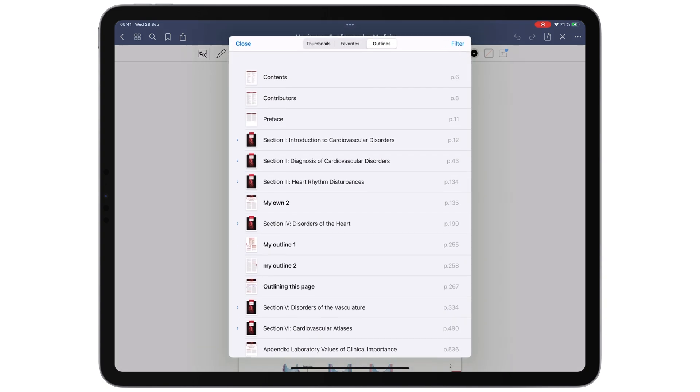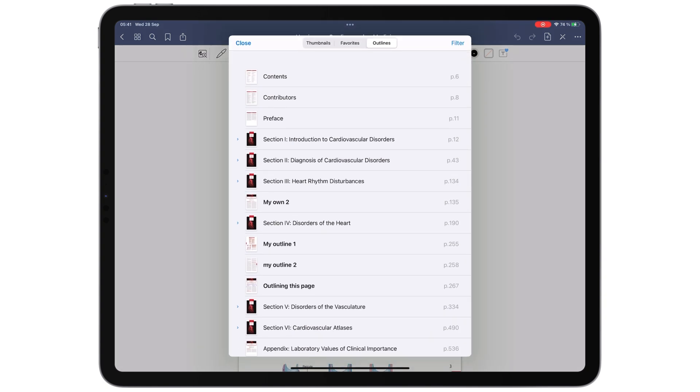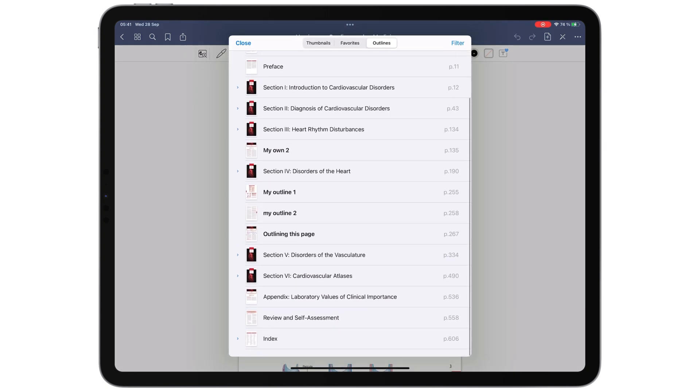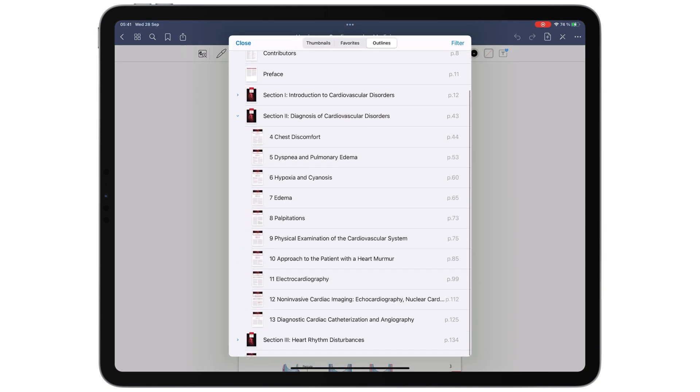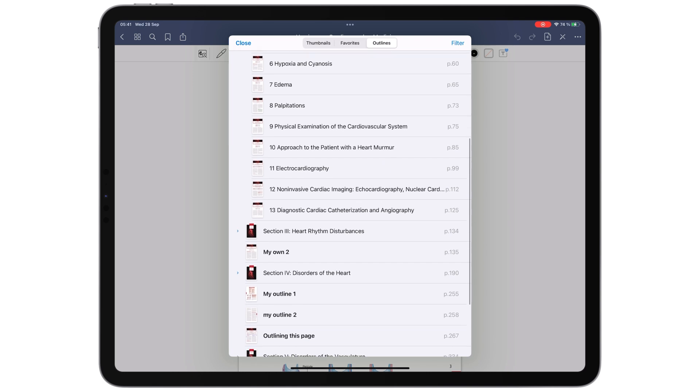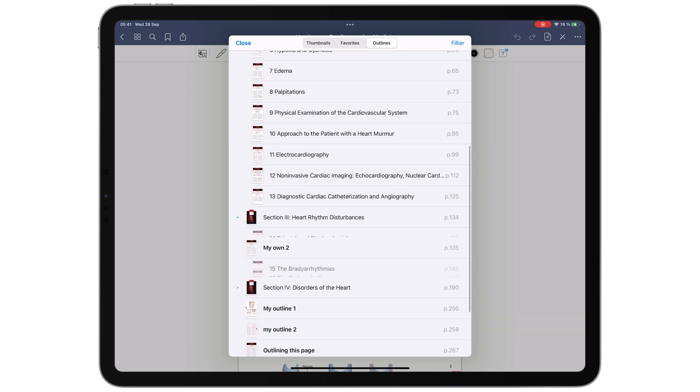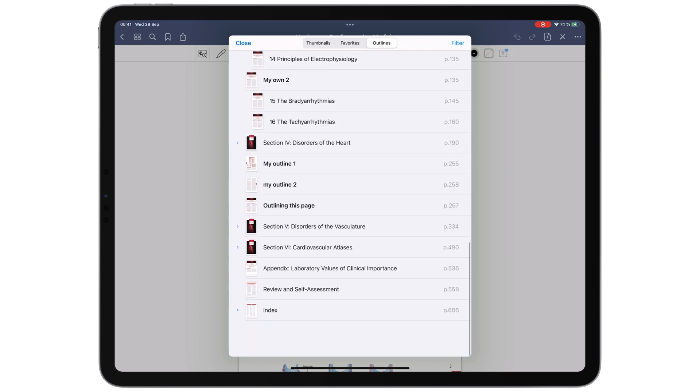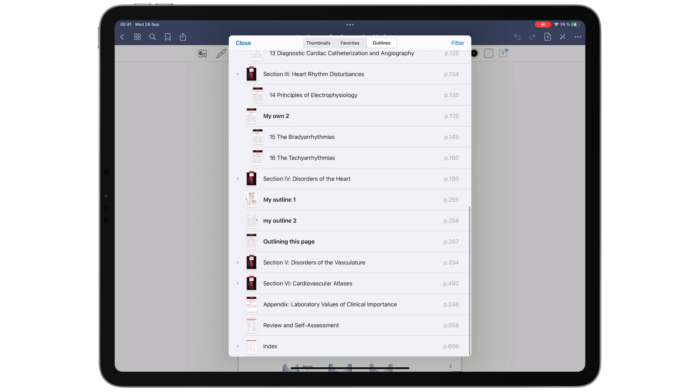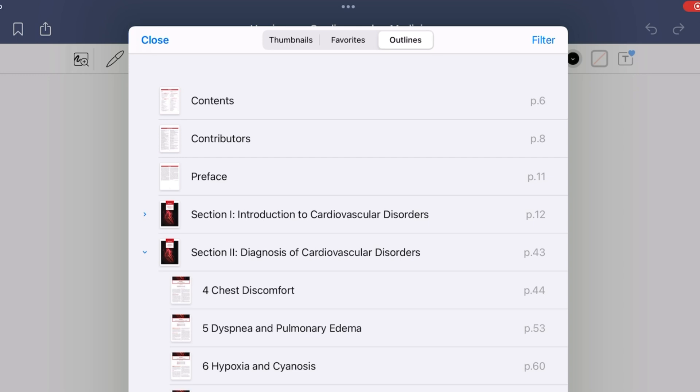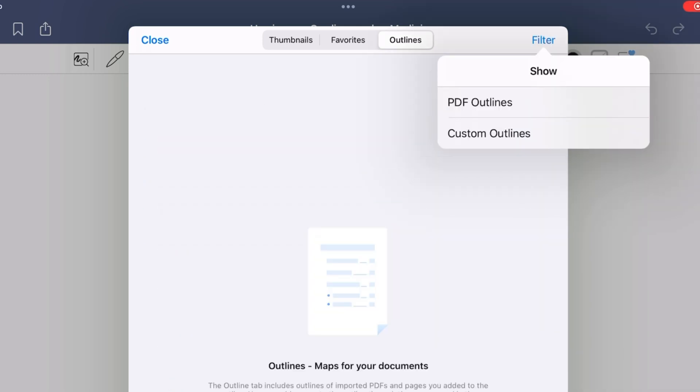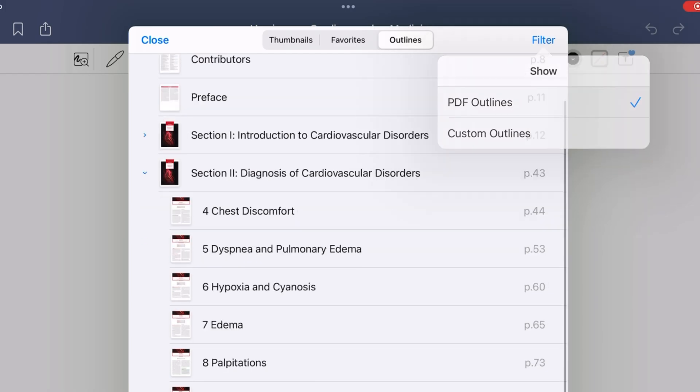GoodNotes has an outline feature, which Notability does not. An outline is a table of contents that help you navigate lengthy documents. The app can display either the default contents page for your document or the custom one.